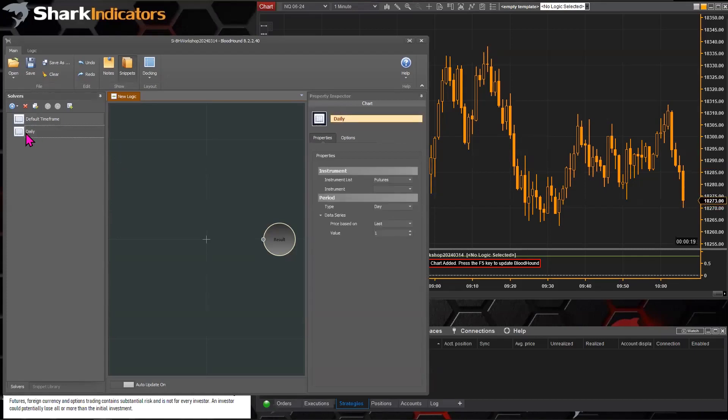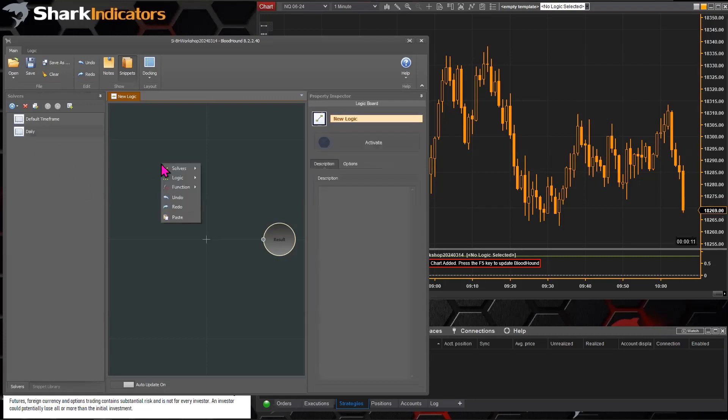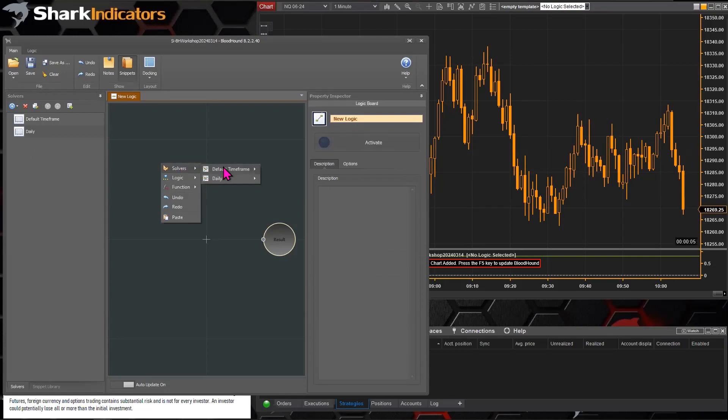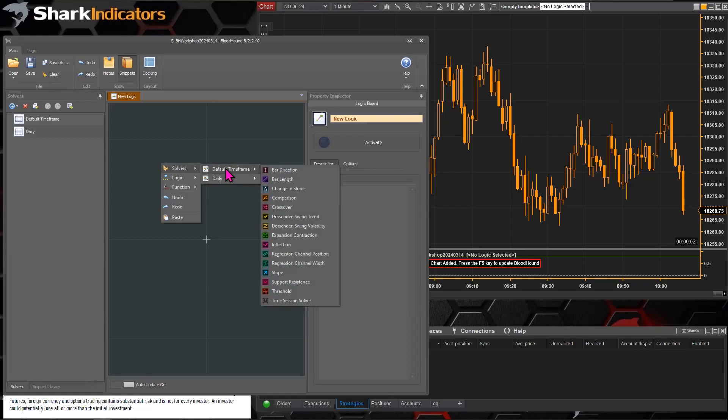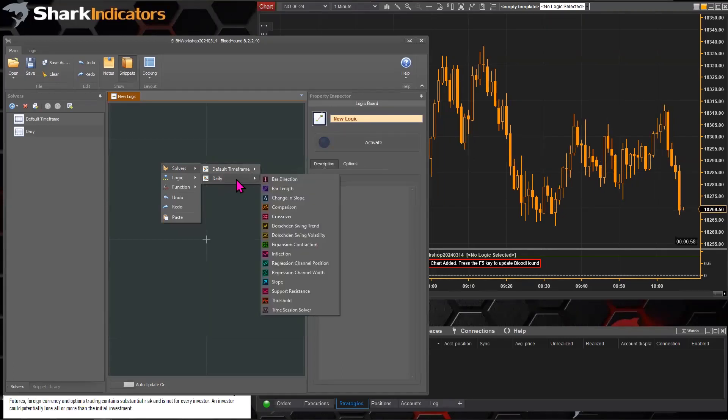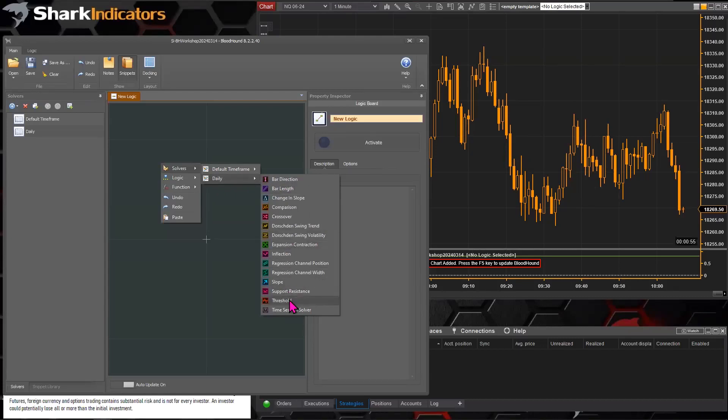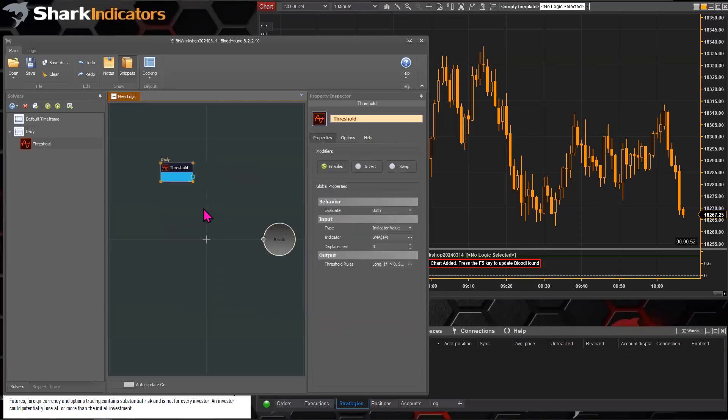We have a daily time frame here, and from that, now we're going to add a threshold solver. Let's go to the solvers list, and now we can see we actually have two different time frames that we can add a new solver to. So let's go to the daily time frame there, and let's drop down a threshold solver, there we go.